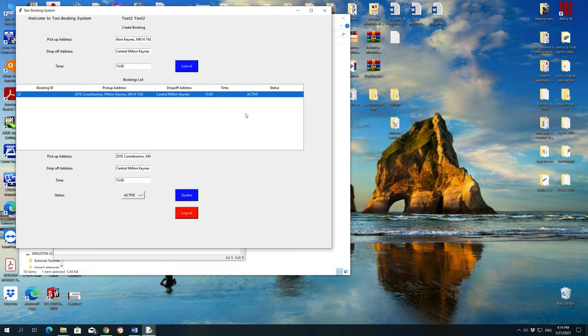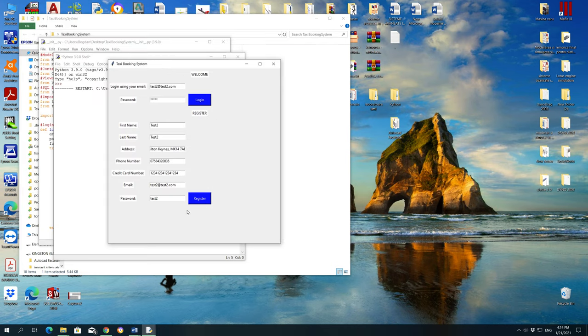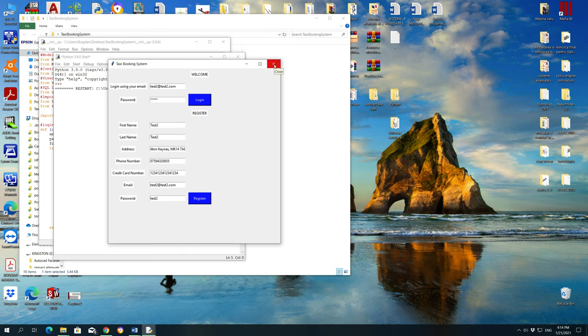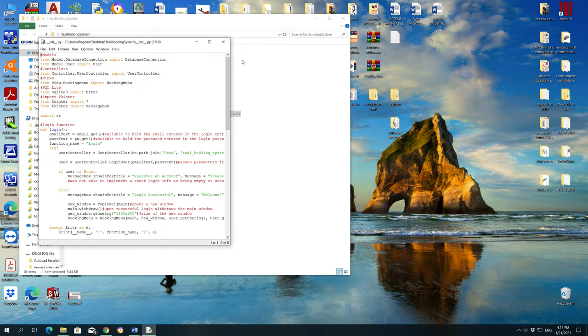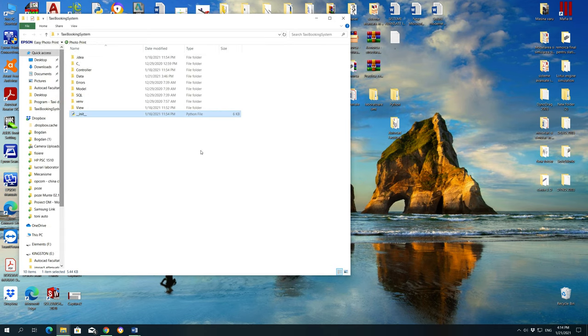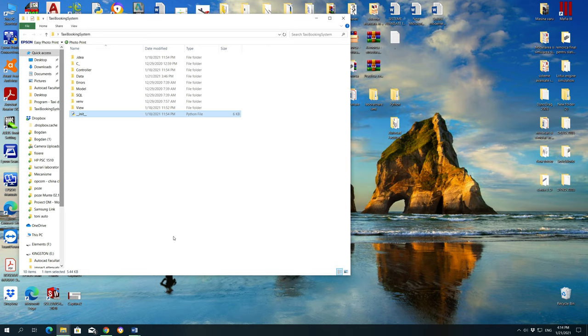Well, if you don't need this program anymore, you can do a logout, pressing on the logout button, and then closing the taxi booking system, pressing on X button. Do you want to quit? OK. And that's everything. Thank you very much for watching. Bye.